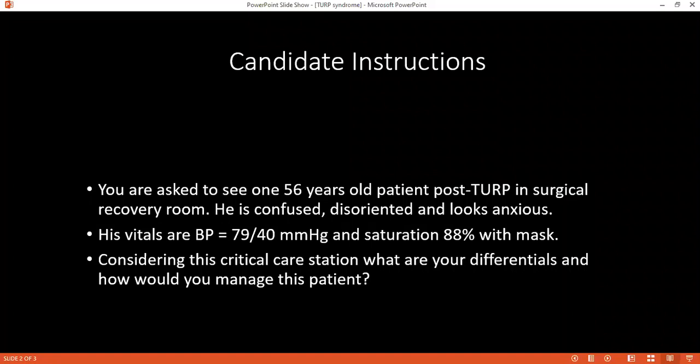What are the complications that can occur because of this condition? There will be hyperammonemia, which leads to CNS toxicity and visual disturbance. There will be hyponatremia and cardiac depression, as well as pulmonary and cerebral edema, DIC, and renal failure. In the cardiovascular system, there will be hypertension followed by hypotension and cardiac arrhythmia.